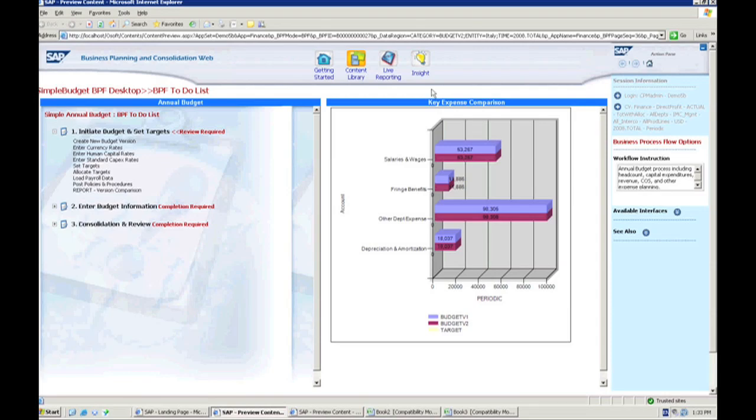So what I want to go through today is some of the basics for the planning side of the BPC product. I only have a few minutes here, so I'm going to be rushing through some of the information. But what I want to be able to show you is how one can interact with BPC for financial planning as part of their process.